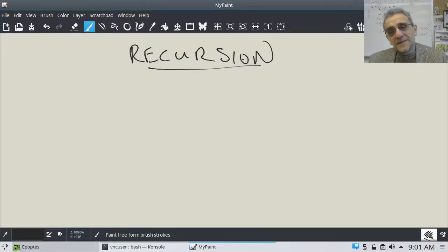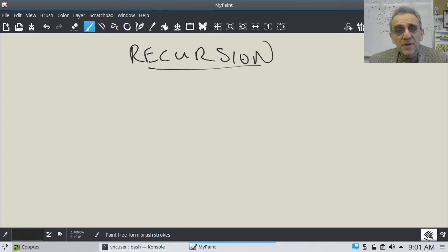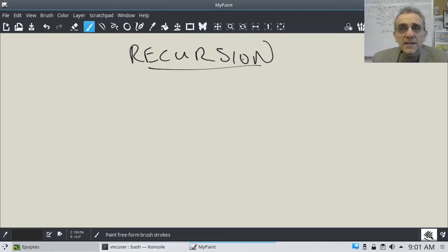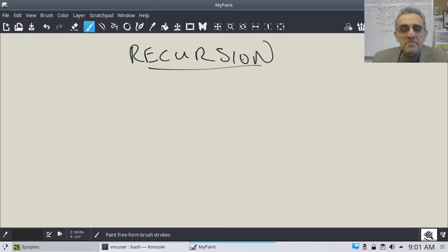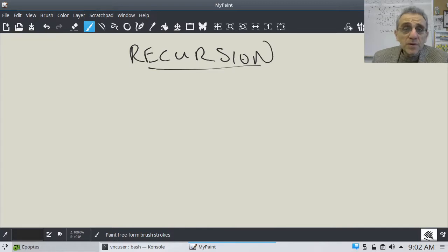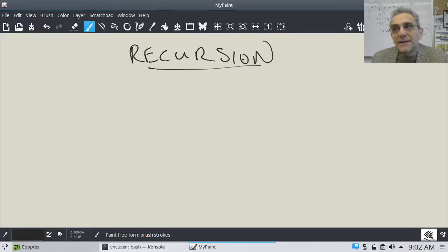Okay, hello everybody. We're back. And today we are starting kind of a new chapter in the course. This chapter is actually not directly related to Python FLTK. So it is going to be a slight tangent, but it is a topic that is important and we have to learn this. But I will try and tie it back into FLTK later.